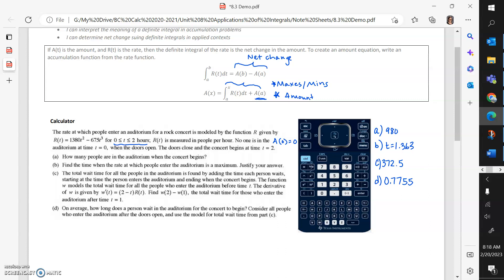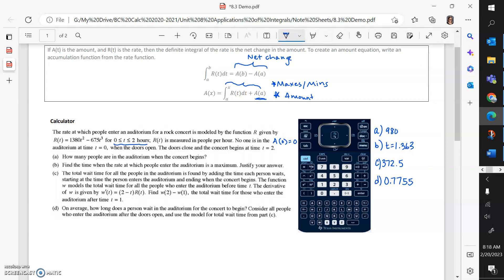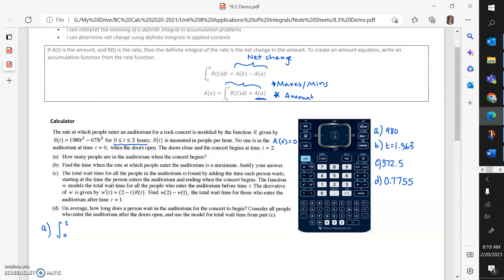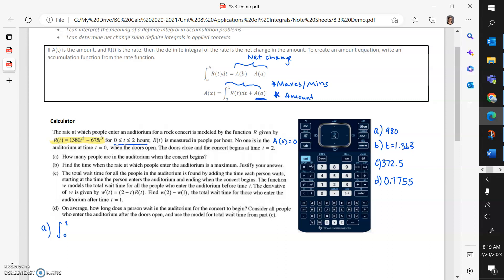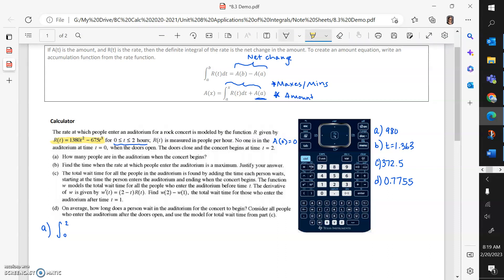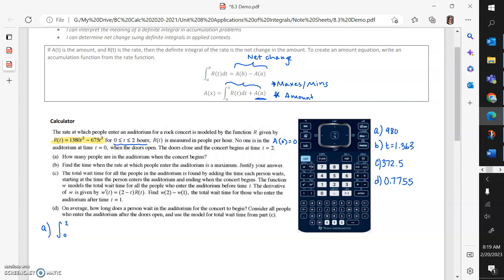The first question asks how many people are in the auditorium when the concert begins. Since there were zero people at the beginning, we want the integral from zero to two. I strongly recommend that the first thing you do is graph your function, because once it's saved you can refer to it on your calculator over and over again without retyping it. This can save you from typos and save you time, and the AP test is often all about time.